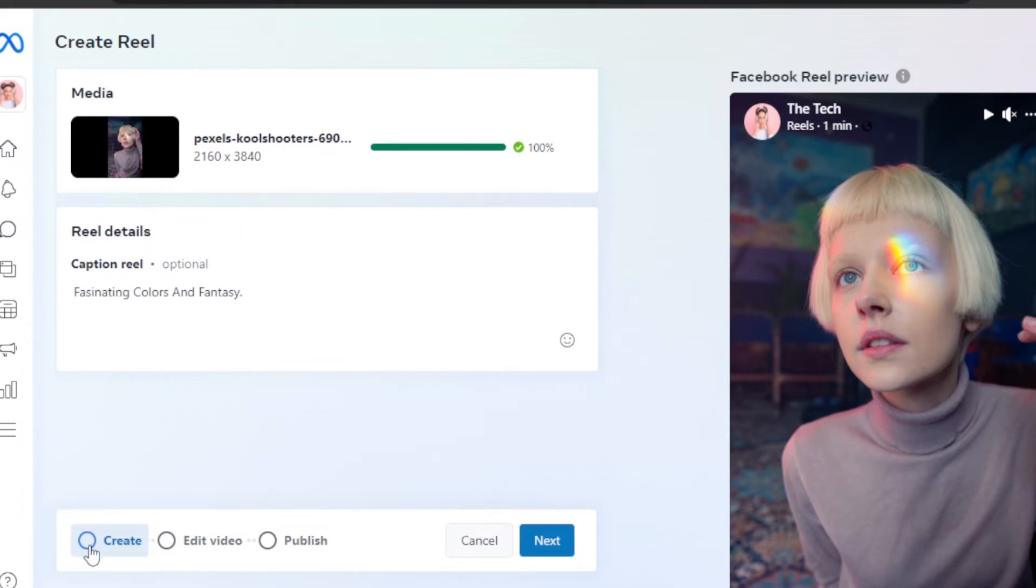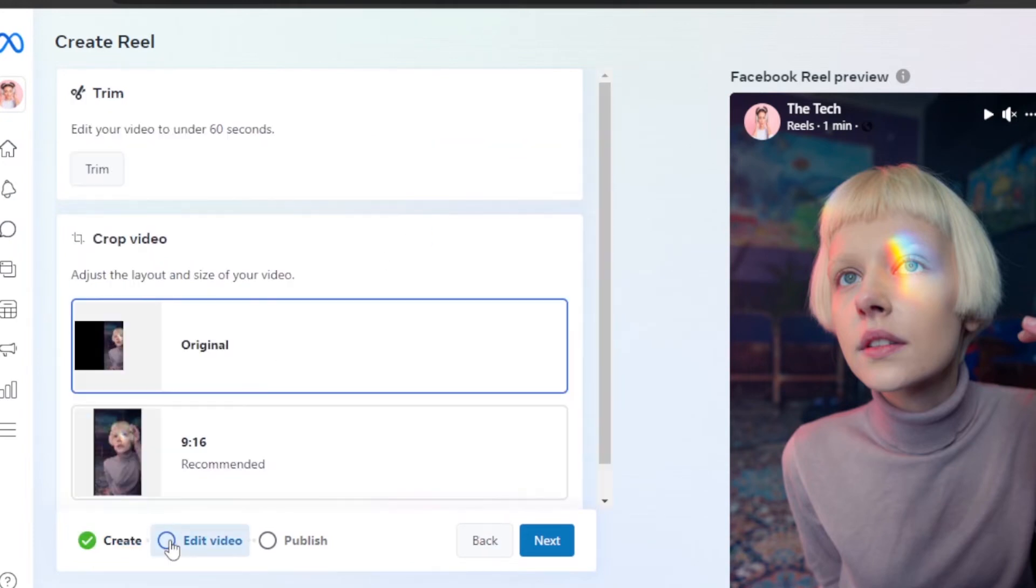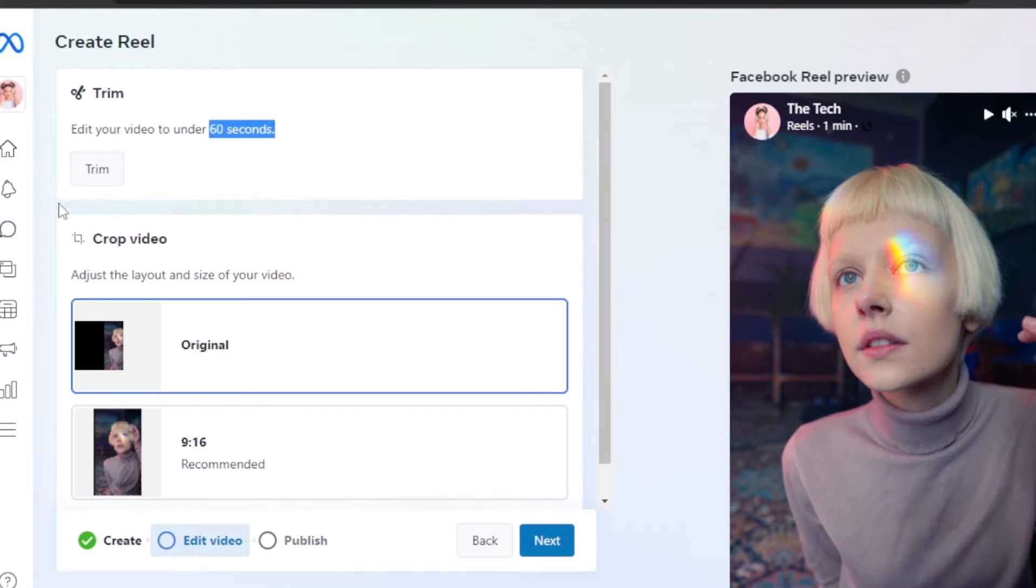You can also click on Create and it will open up your camera. Then we have Edit Video. If you want to crop your image or trim it, it should be under 60 seconds. You can trim it from here and crop the video.